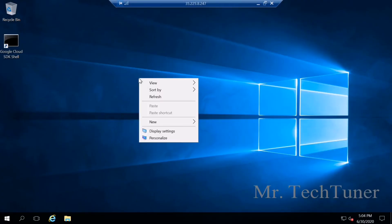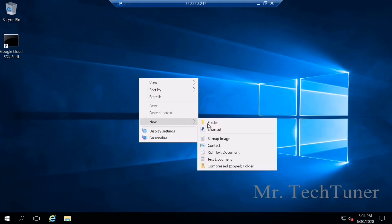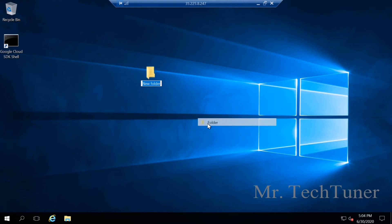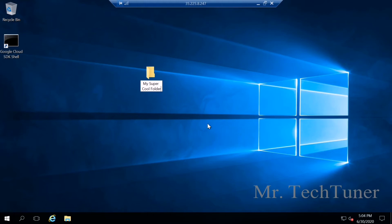Now new folder. So name it my super cool folder. So enter it's done.